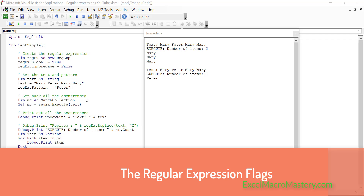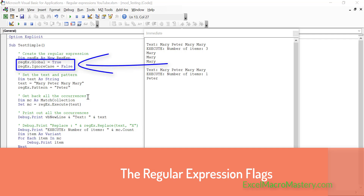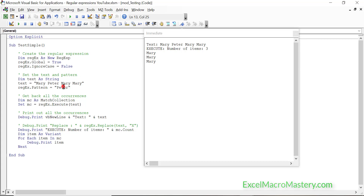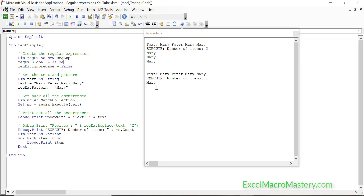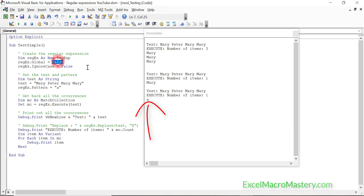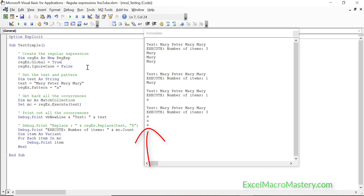Now we're going to look at the flags for the regular expression object. The two we have are global and ignore case. With global set to true, the code returned all occurrences of Mary. When we set it to false, it just returns one occurrence. Trying with the letter A: with global false it returns one A, but with global true it returns three. In most cases you'll probably just set global to true, depending on individual circumstances.